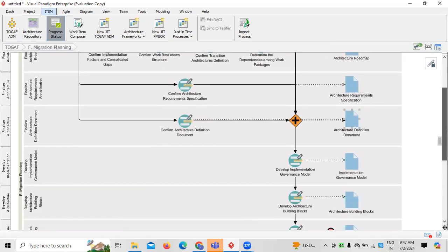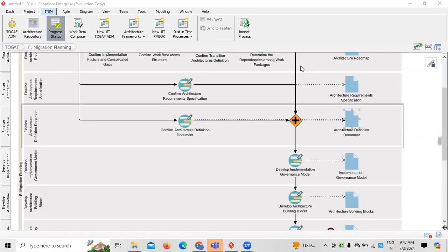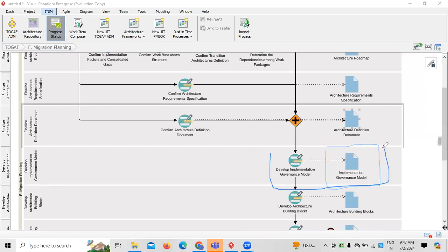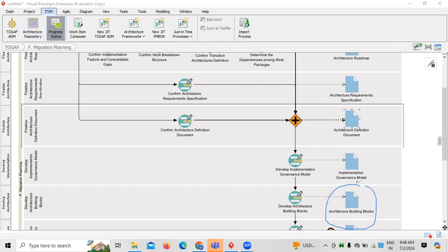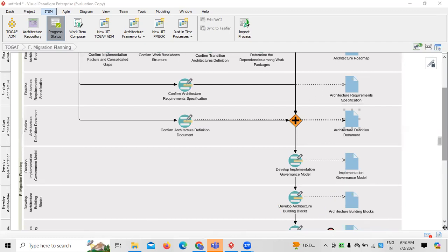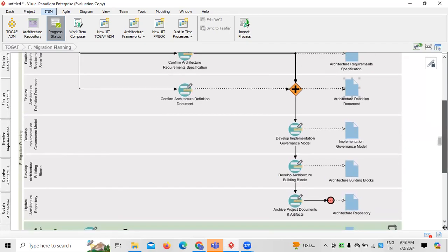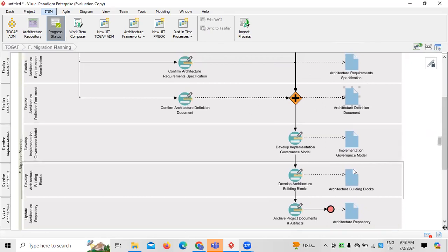Next, we need to identify and implement the governance model or governance structure. This majorly covers policies, procedures, and standards that are required to be followed. The governance structure includes governance policies and procedures. Once the governance model is identified, architectural building blocks are created, which may vary from one application to another depending on the requirements.